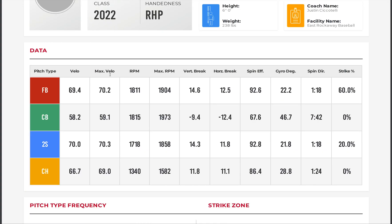The first thing to look at is the types of pitches thrown and the velocities. You see fastballs at 69 average velocity, maxed out at 70. The two-seam is the same velocity as the four-seam — we'll talk about that more later. The changeup averaged 66.7, maxed out at 69, so not too much separation from his fastball.